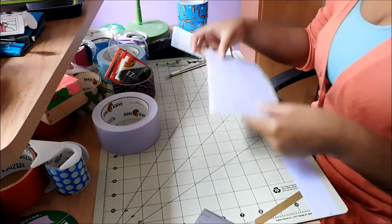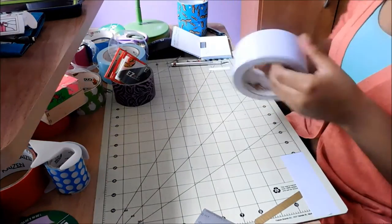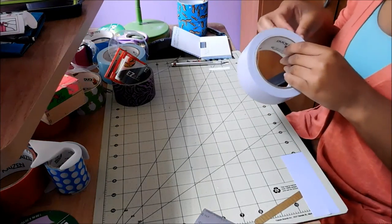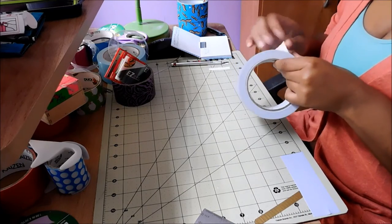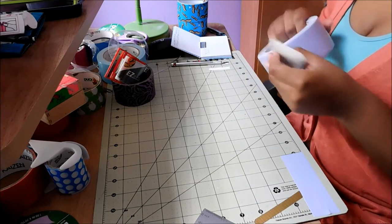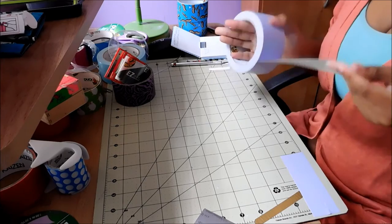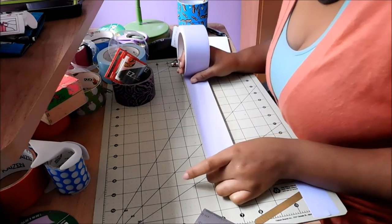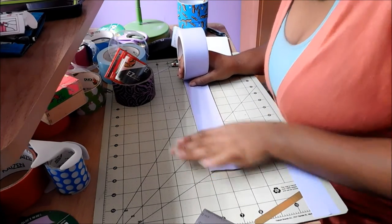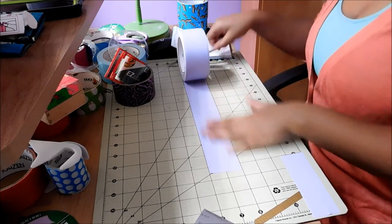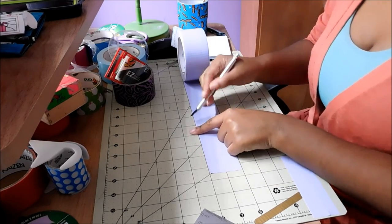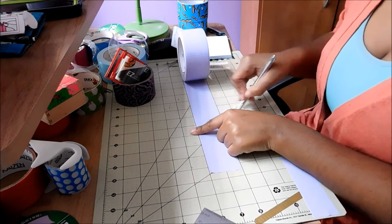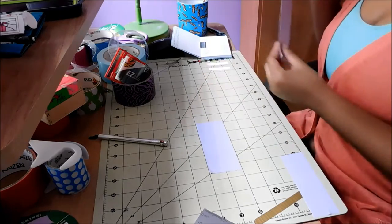Next I'm gonna make the hidden pocket, and that is going to be four inches by two point seven five inches.